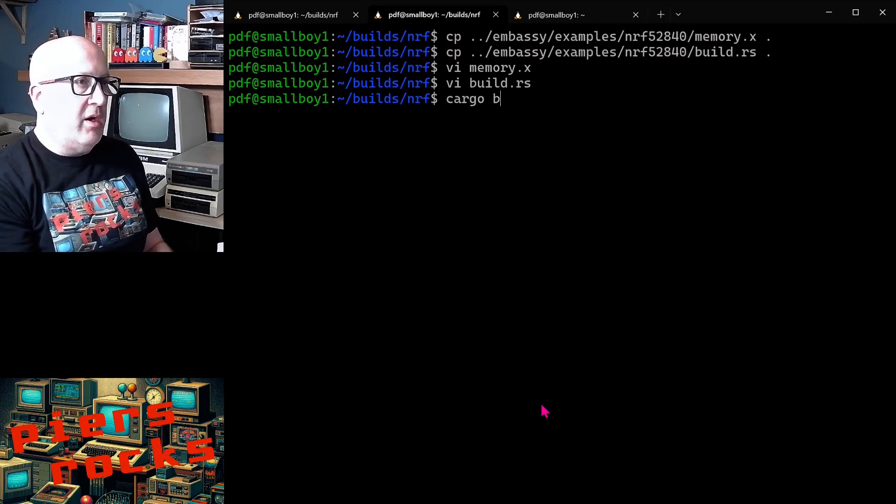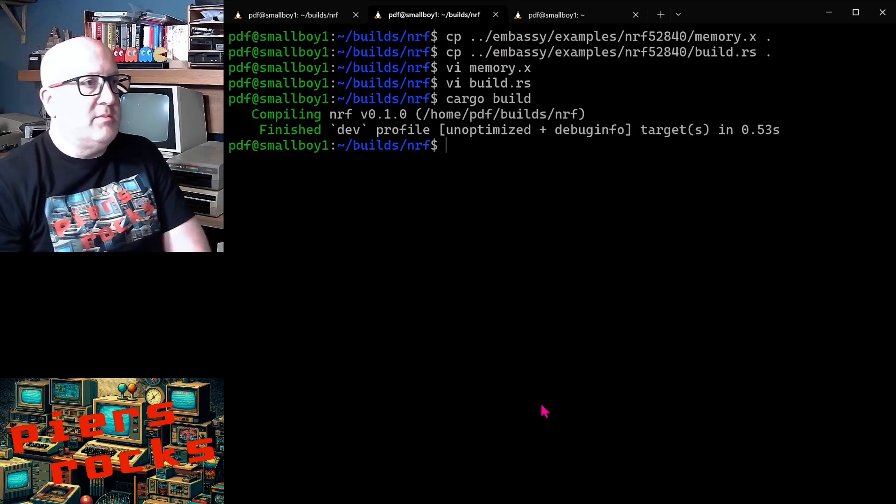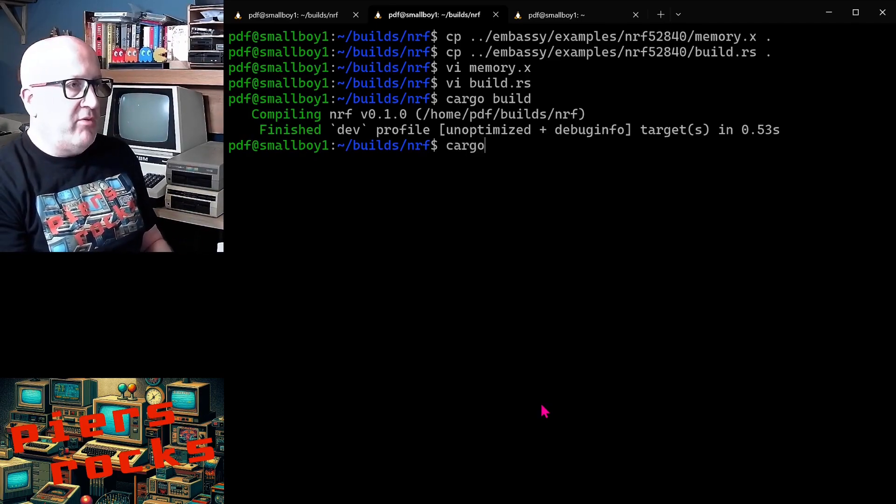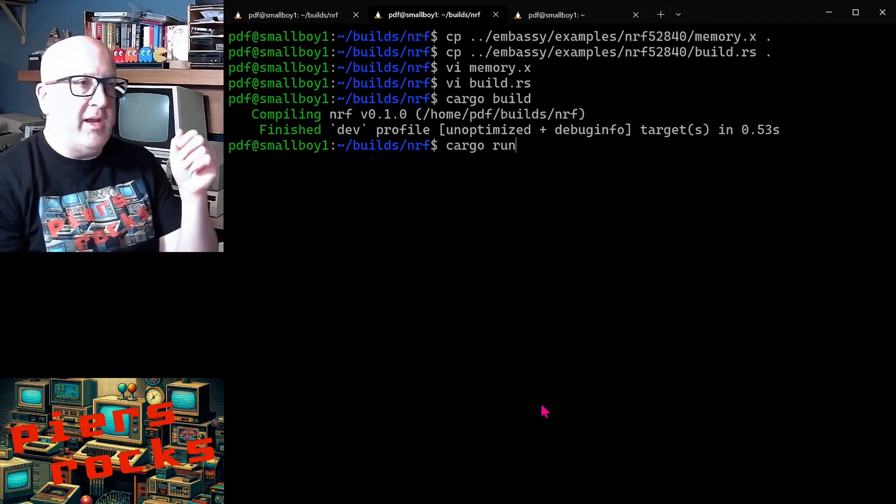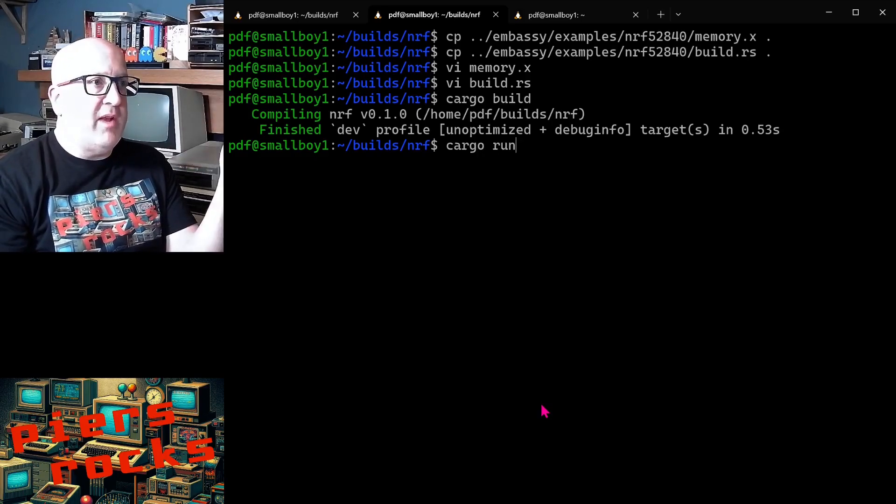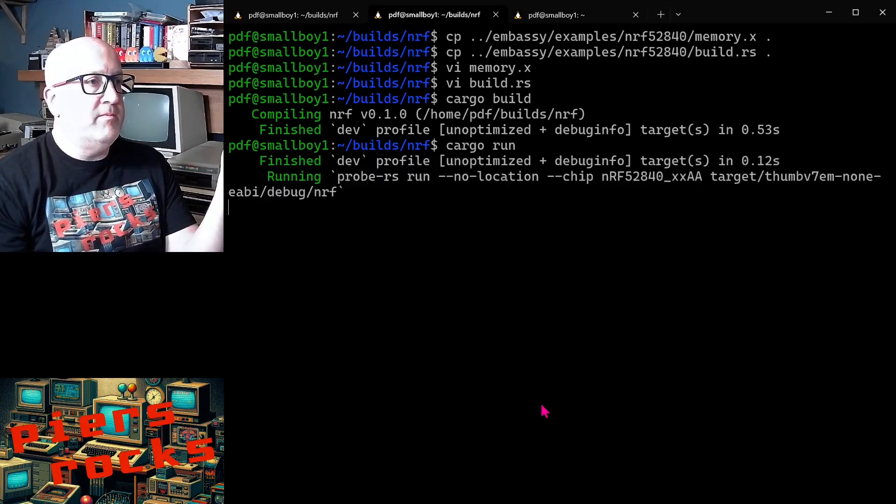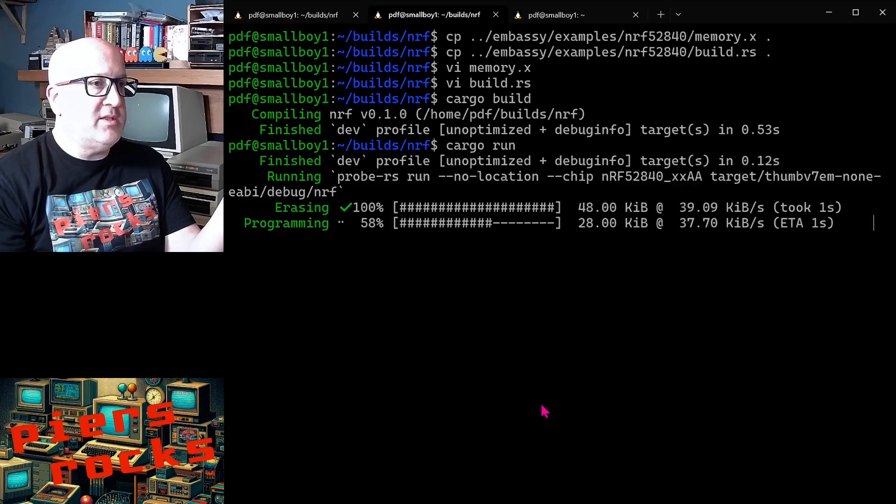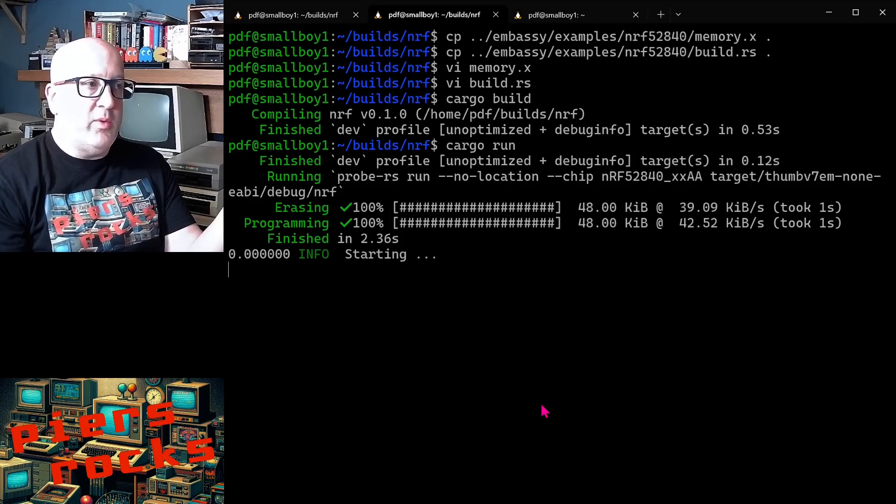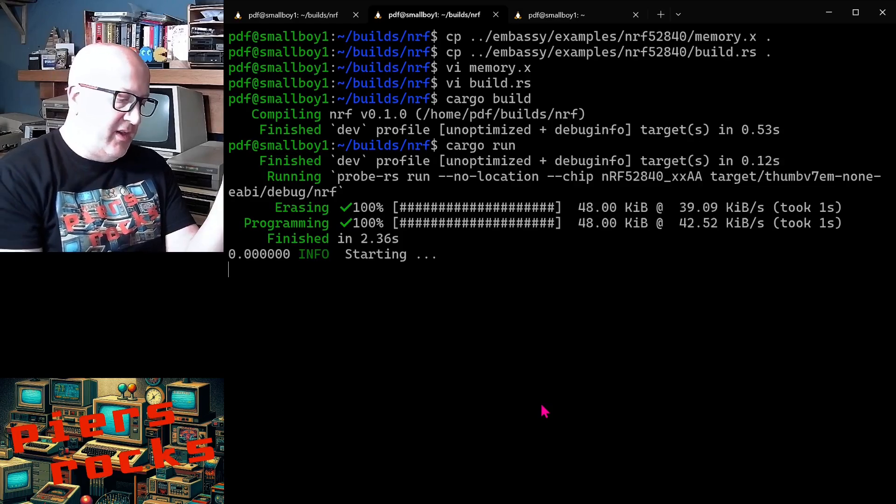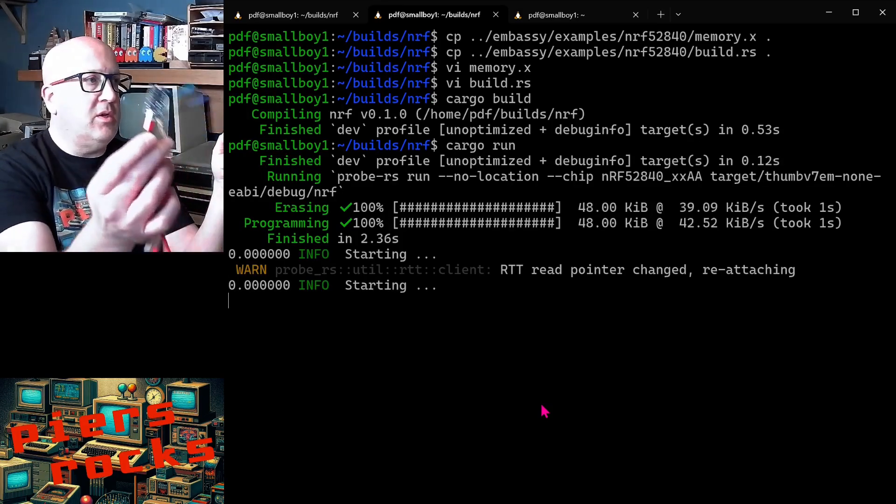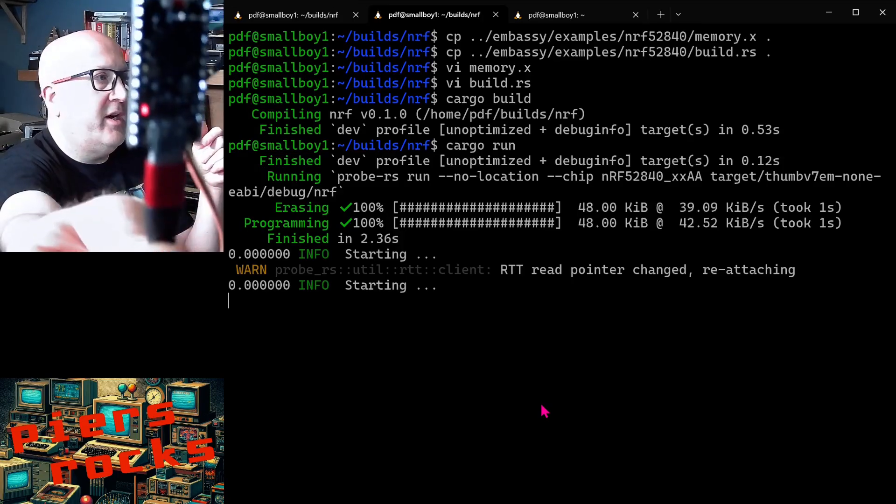So these two things are required to produce an ELF file which actually has your code within it. So if I rerun cargo build at this point, hopefully when we now run cargo run it will not complain about there being no code here and it will actually flash the device. So it is flashing the device this time around and we see the log that we expect to see saying that the device is starting and then I'll show you the device.